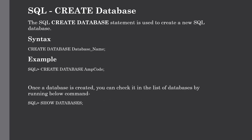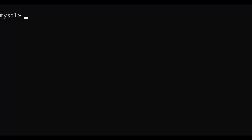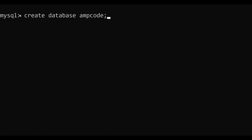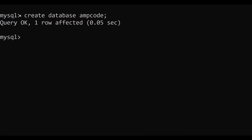Now we will start our SQL journey by creating a database. The SQL CREATE DATABASE statement is used for creating a new SQL database. The syntax is simply: CREATE DATABASE followed by the database name, ending with a semicolon. For example, we create a database called 'amcode' from the SQL command line. Just type CREATE DATABASE amcode; and hit enter — the database has been successfully created. Make sure you have admin privileges before creating any database.